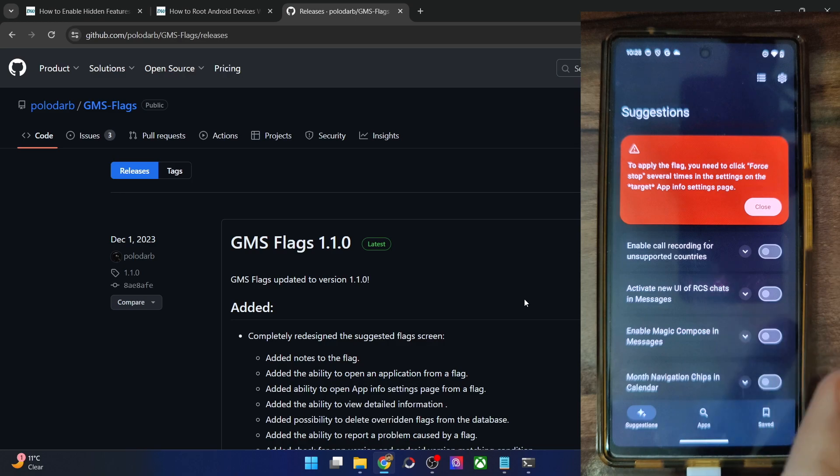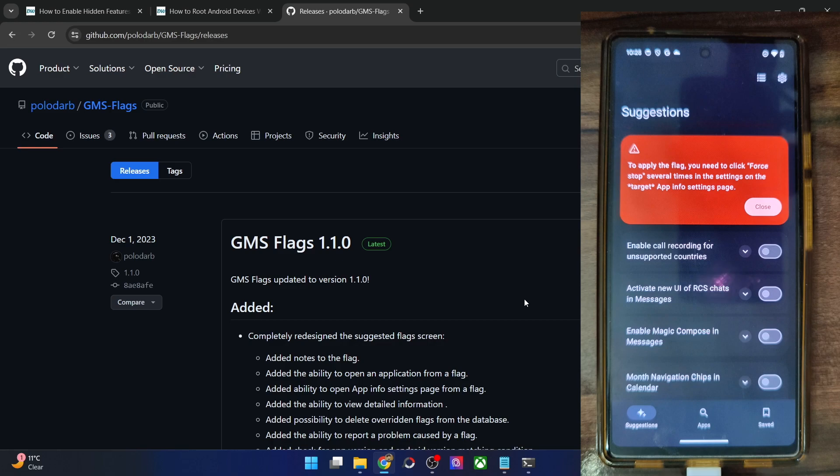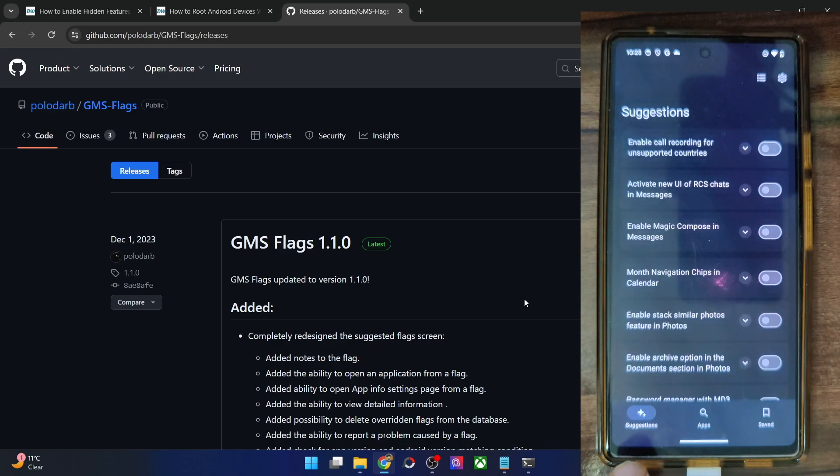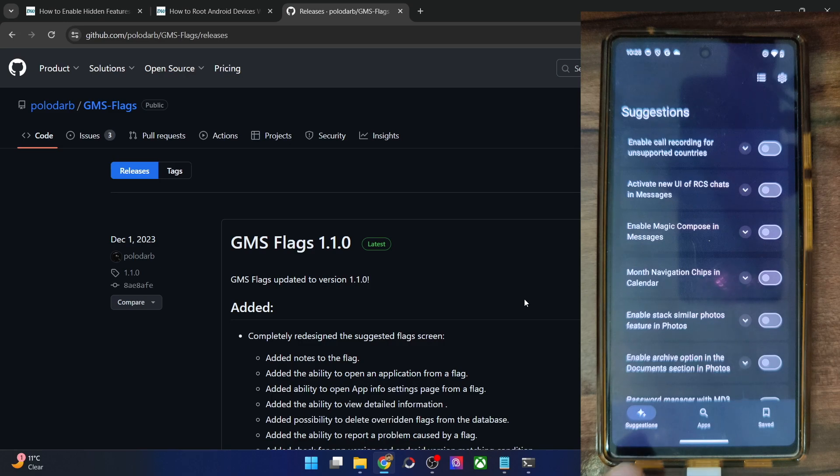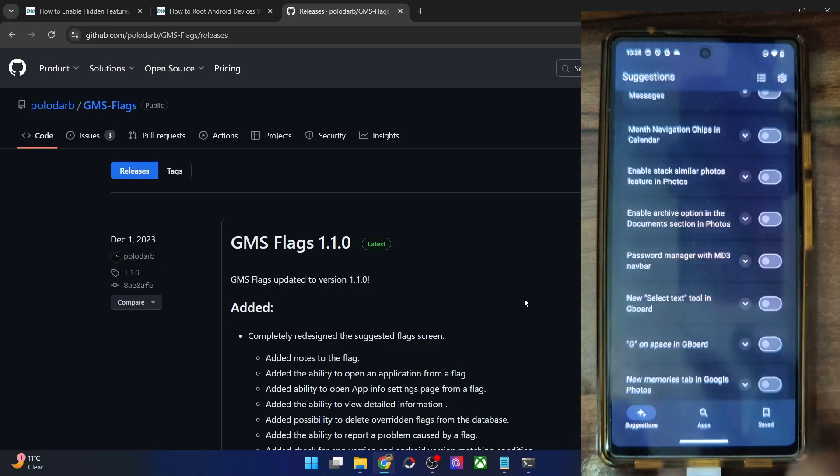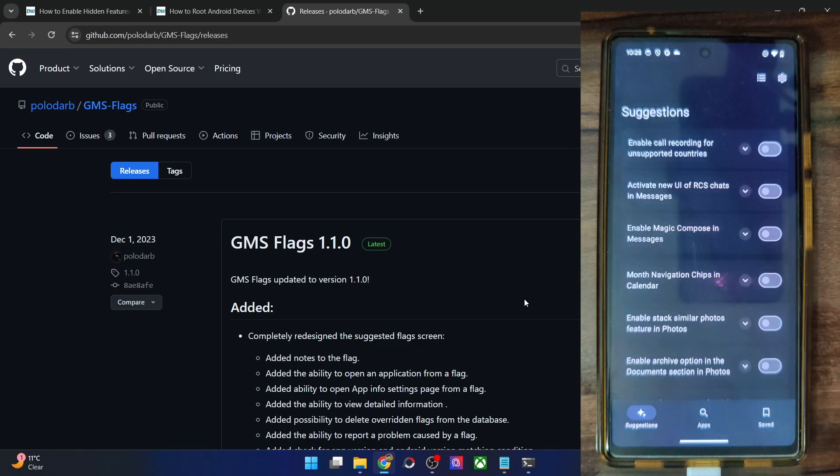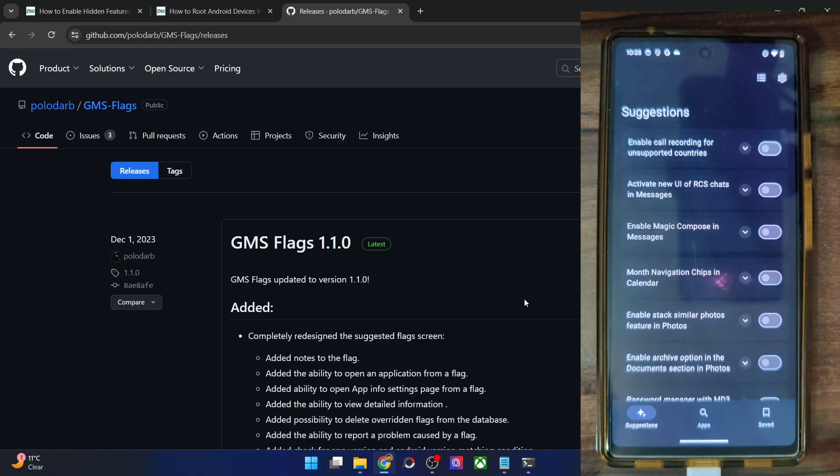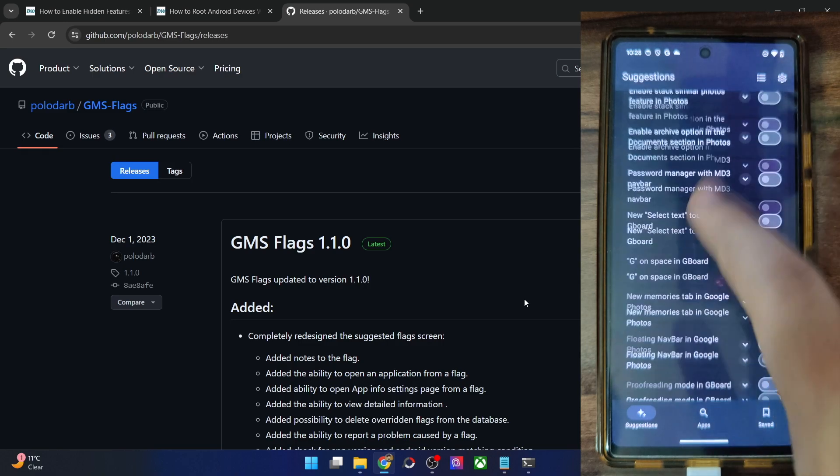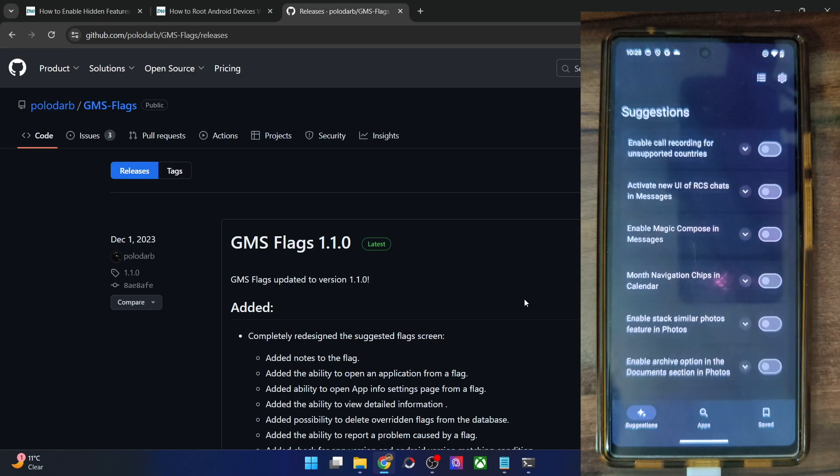You will get a warning sign that to apply the flag, you will need to force stop several times in the settings menu. It's the same thing which I have told beforehand. So that's well and good. And in the first tab, which is the suggestion tab, you will see all the most useful and most beneficial as well as the most popular flags. So as you could see, you could enable these toggles. So for the sake of reference, let me show you one of these.